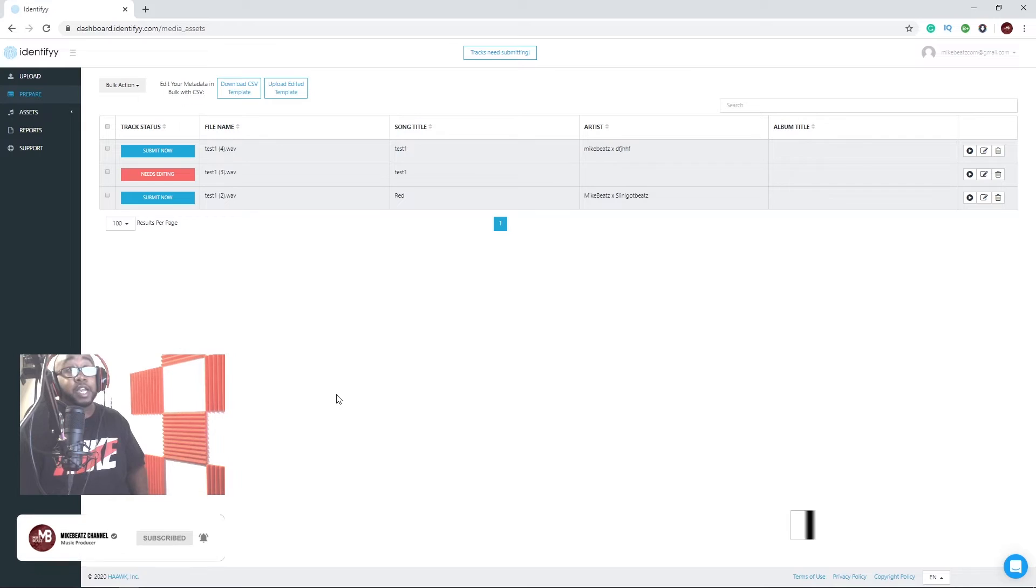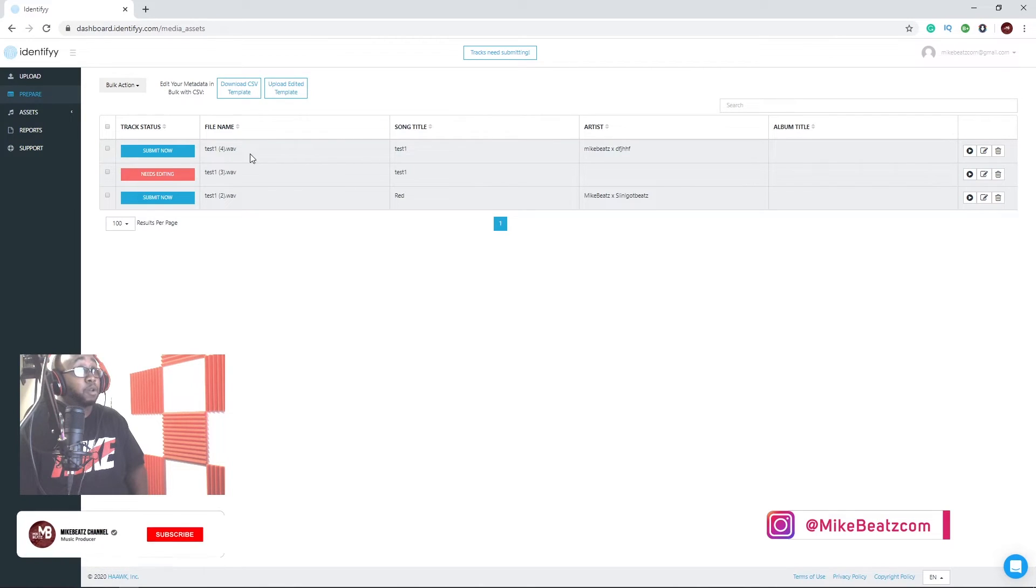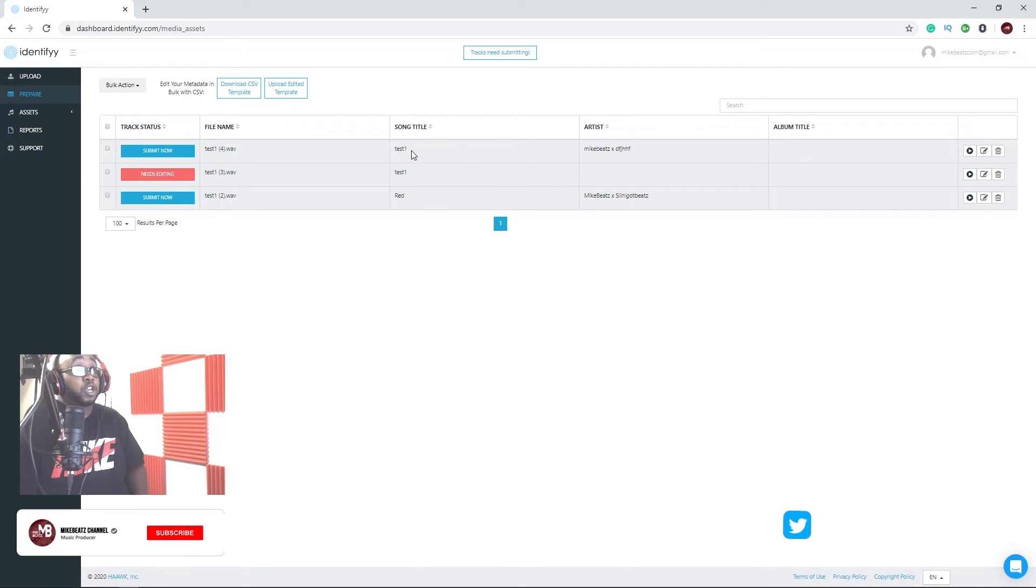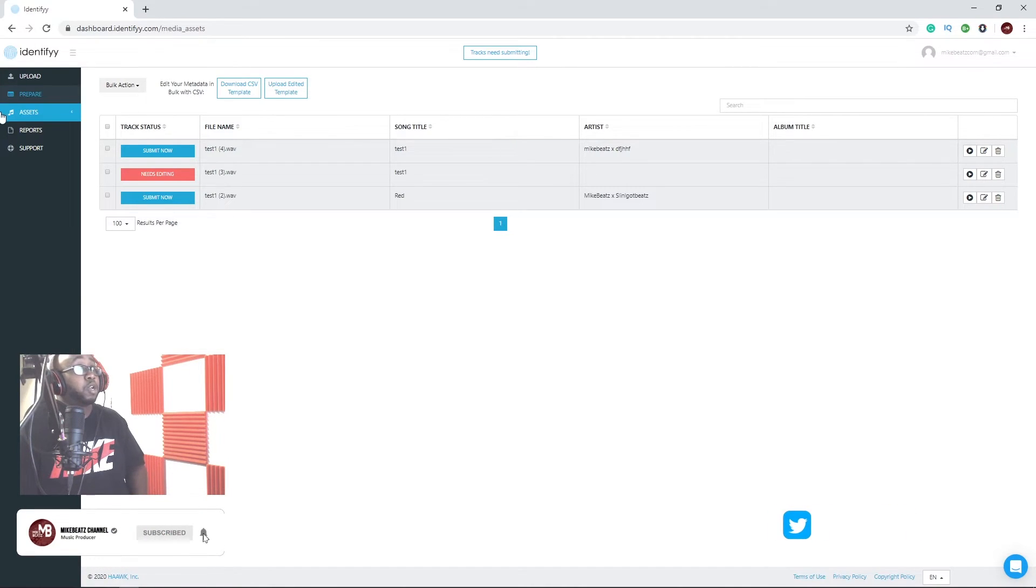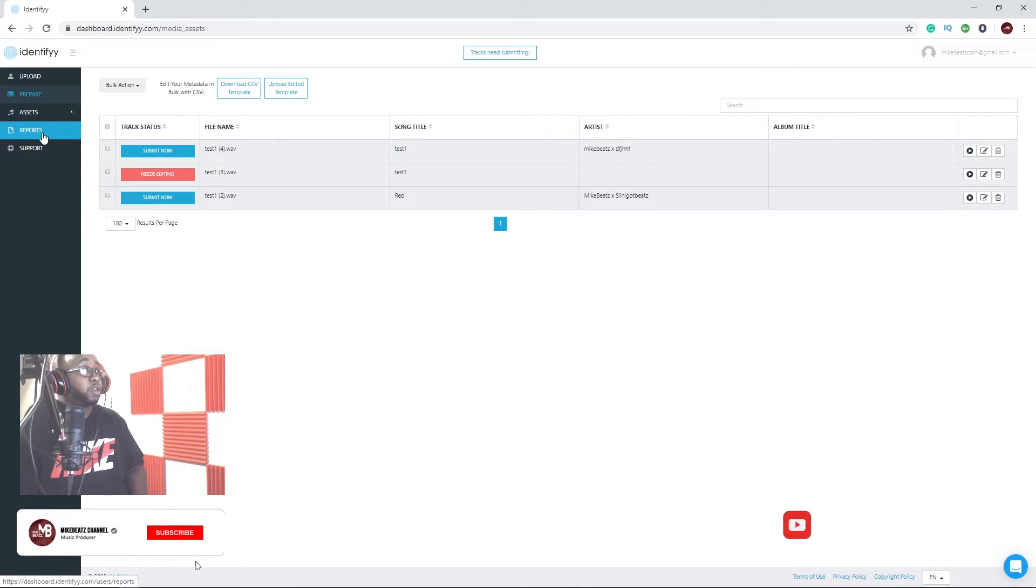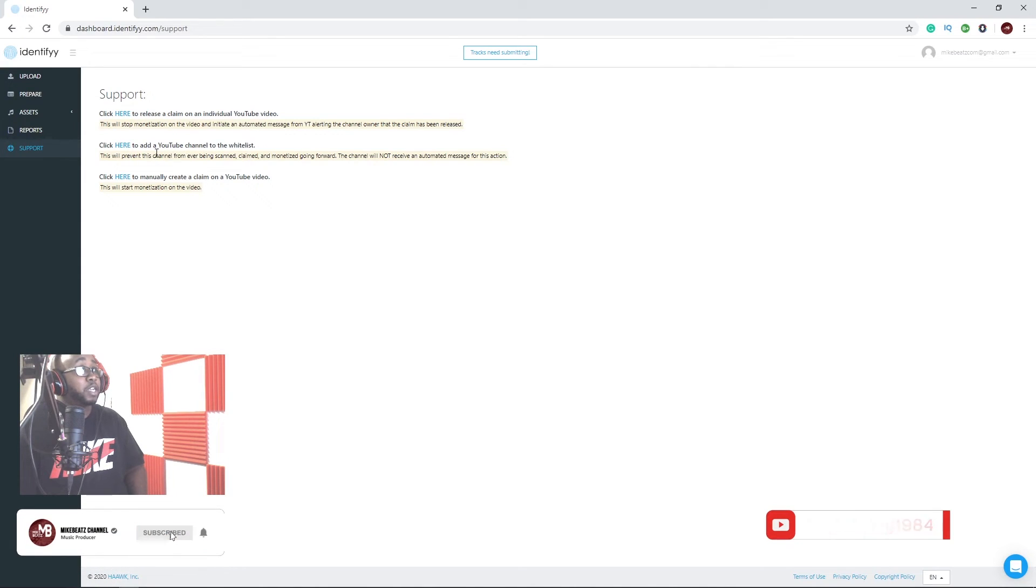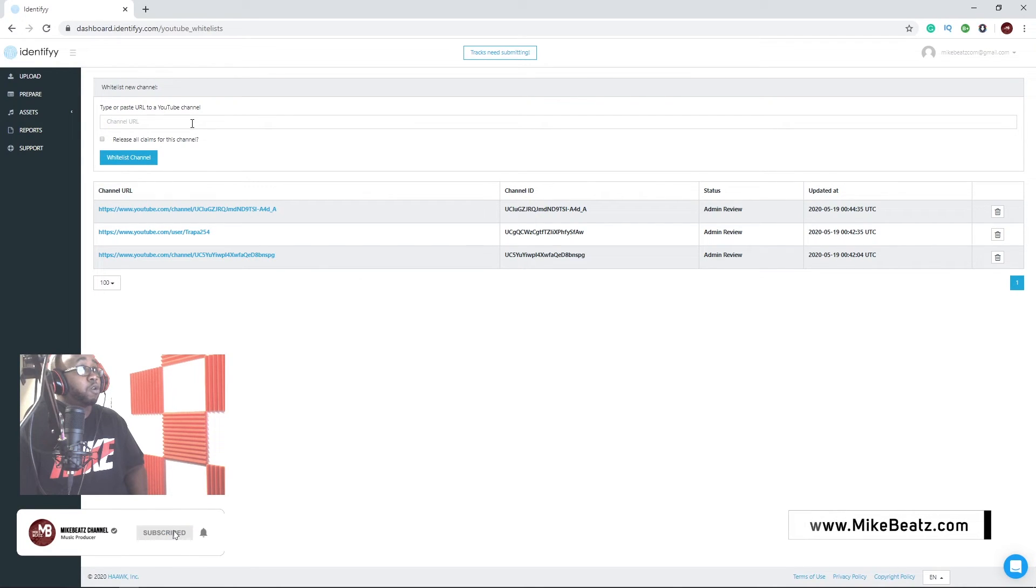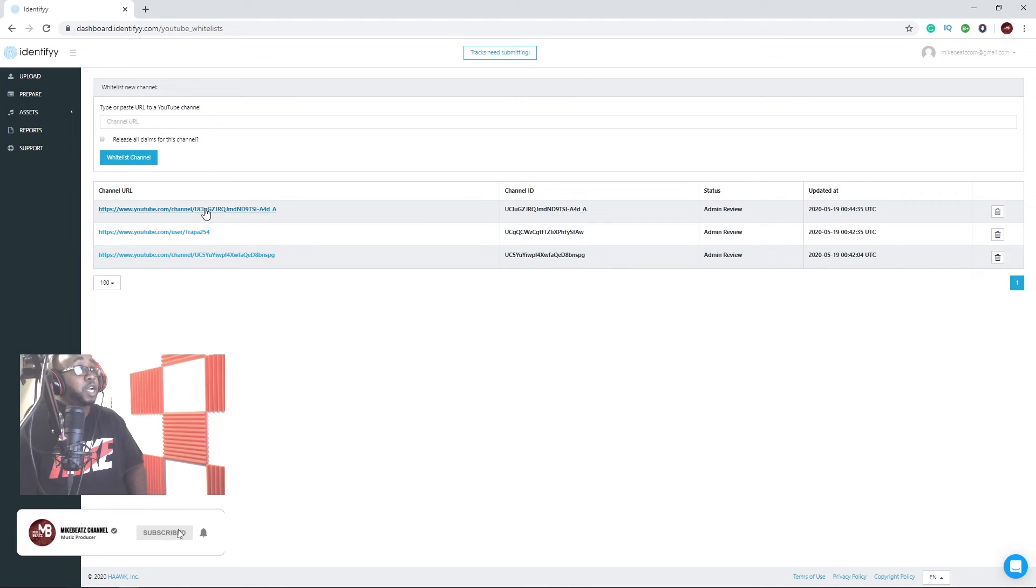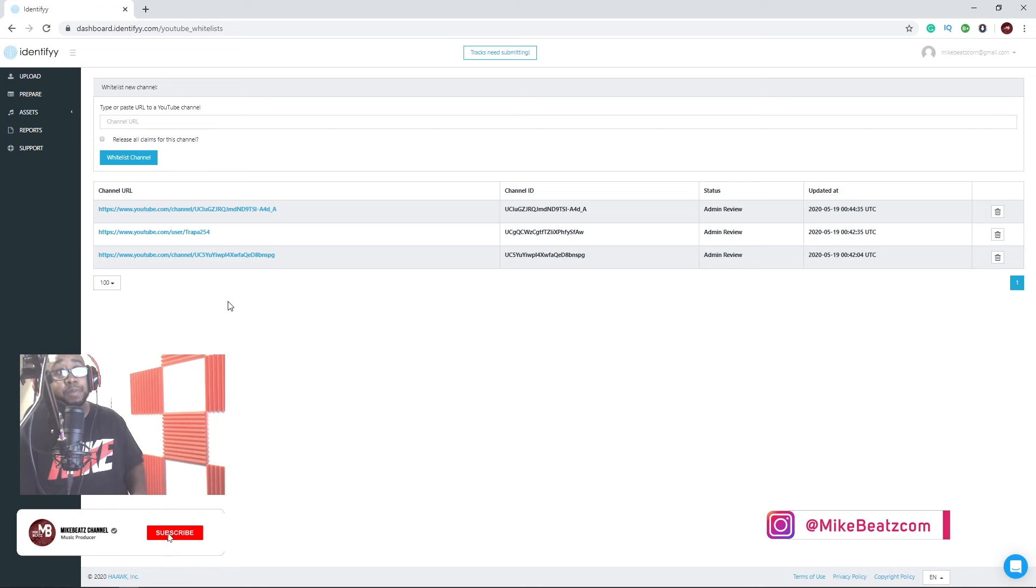Now say that an artist does reach out, say they do buy the beat from you, and you got this beat uploaded already and they make a video to it. Well, you want to get their YouTube account. And what you're going to do, remember I said this is the sauce right here: go right here where it says click here to add YouTube channel to the whitelist. That's what you're going to do. You're going to find their channel URL, you're going to hit release all claims for this channel and hit the whitelist. Like you can see, I got three of them right now. So this is very new to me as well.